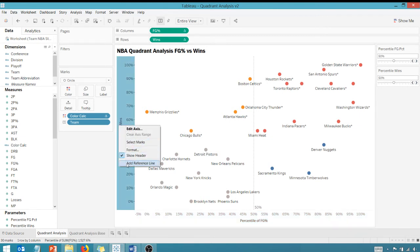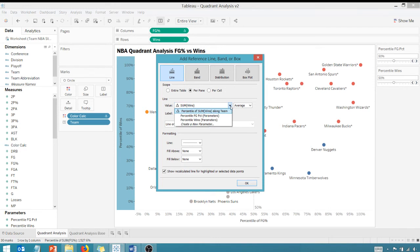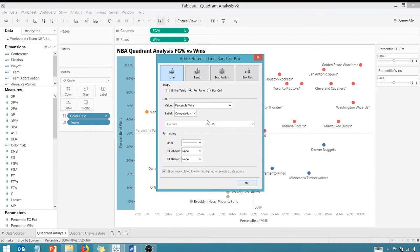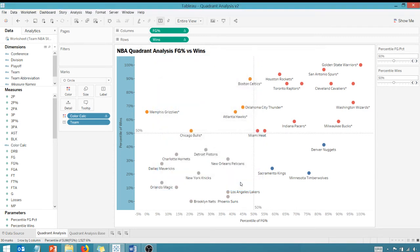So as you can see, we have a line here at the 50% mark. And we're going to do the same thing. I'm going to add a reference line, go in here, make sure it's the correct parameter, percentile wins parameter. Like I said, parameters aren't useful unless they're tied to something. And we're going to make that a value. And I want to go down here and choose the third dashed line option.